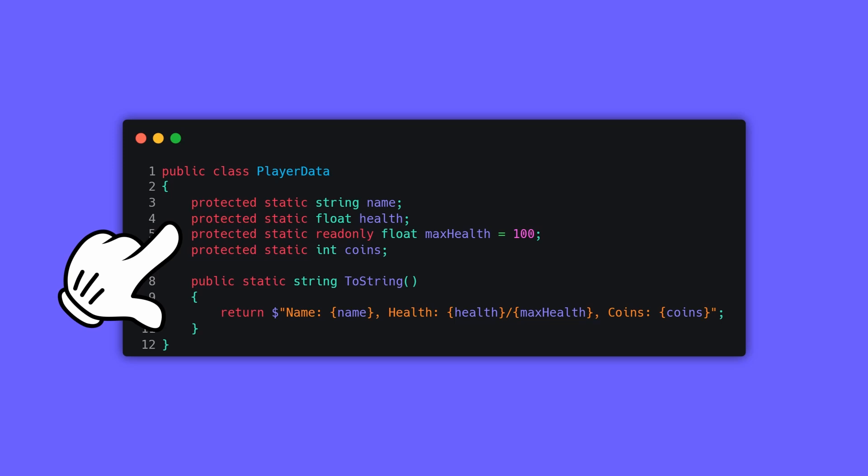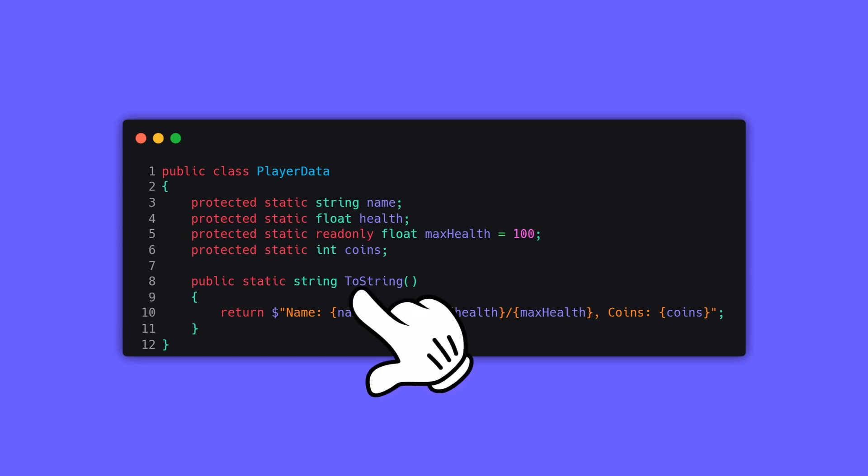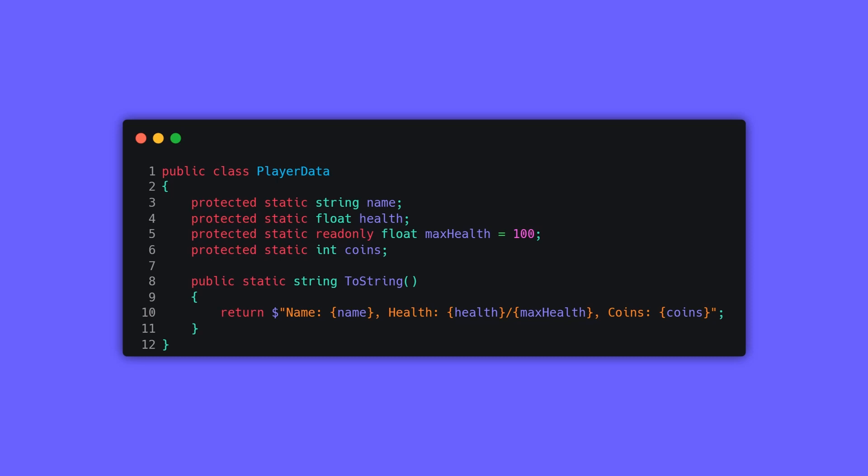We can access all these static variables from any other class as long as the class is inheriting from the PlayerData script, because these variables are protected. For the ToString method, it can be accessed from any class and it doesn't need to be inherited from the PlayerData class because it's public.